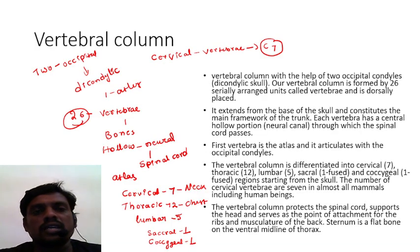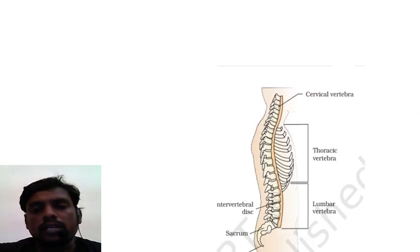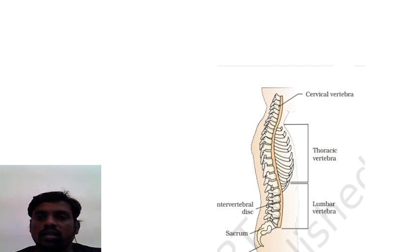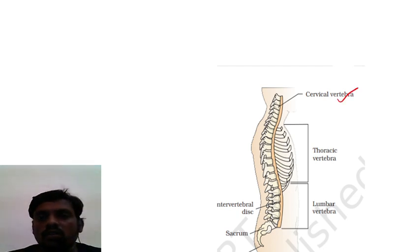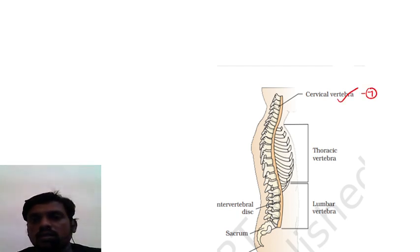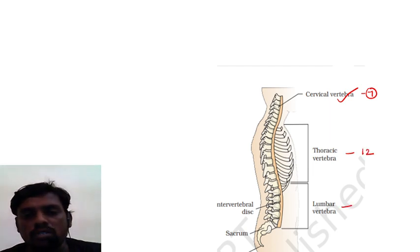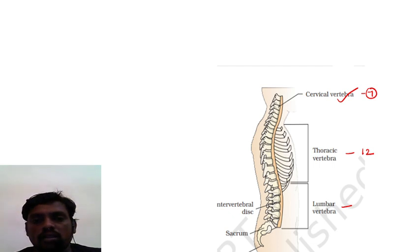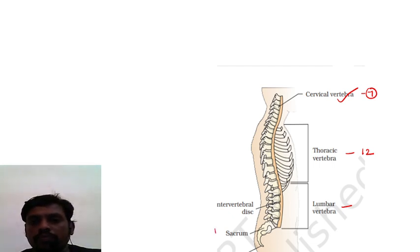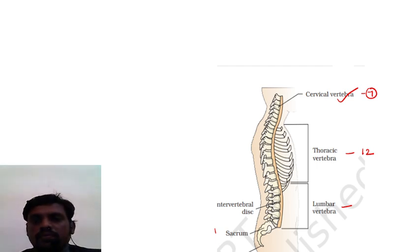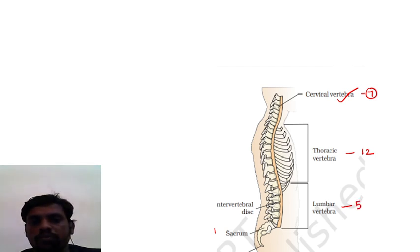Looking at the diagram of the spinal cord: at the neck region there are seven cervical vertebrae; at the thoracic region, 12; lumbar, 5; sacrum, 1; coccygeal, 1. So seven plus 12 equals 19; 19 plus 5 equals 24; plus sacrum 1 equals 25; plus coccygeal 1 equals 26 vertebrae in total.